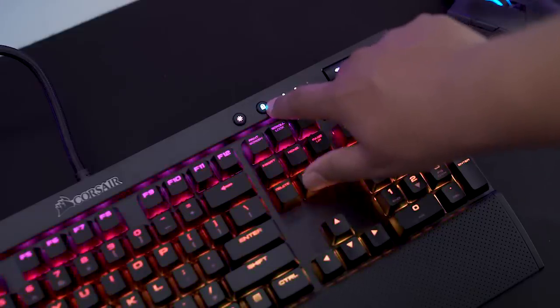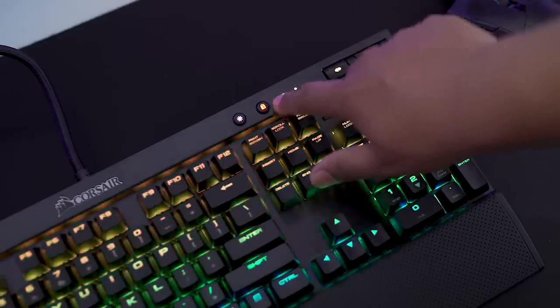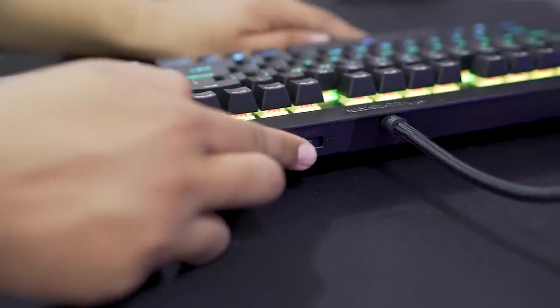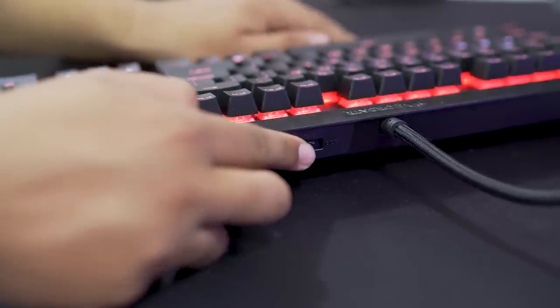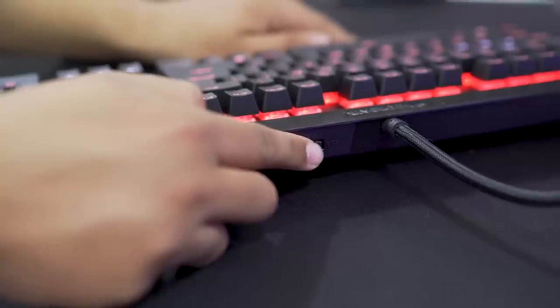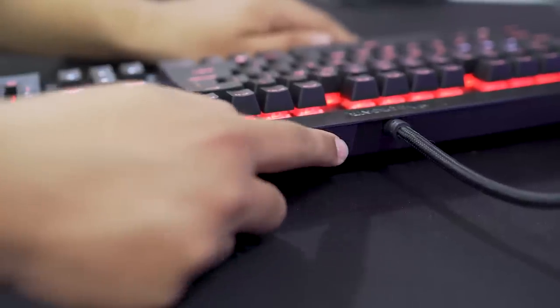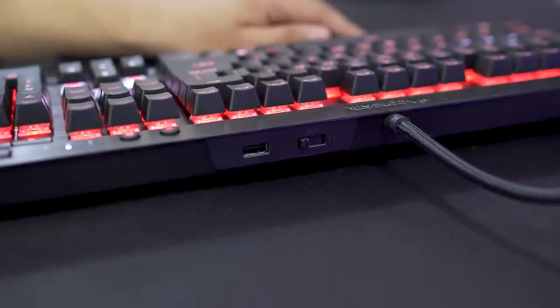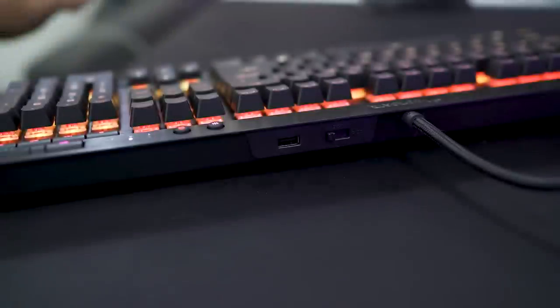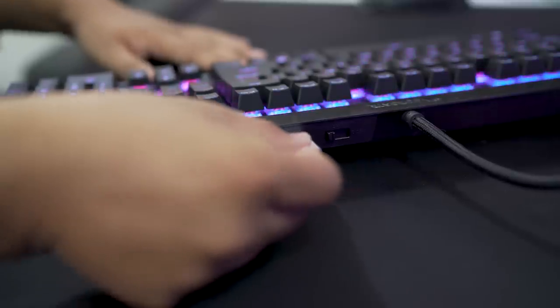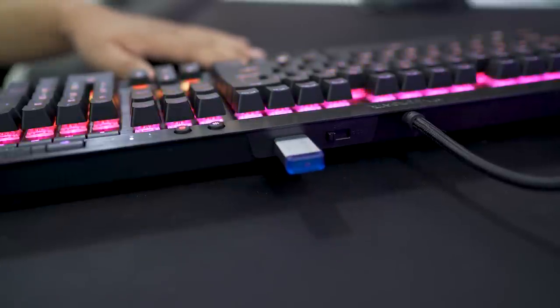There's a Windows lock button as well as a switch at the back that allows you to set the report delay to 1, 2, 4, or 8 milliseconds, which can increase the polling rate to up to 1000 Hz. The K70 Luxe further features a USB pass-through port.